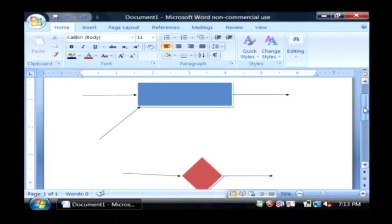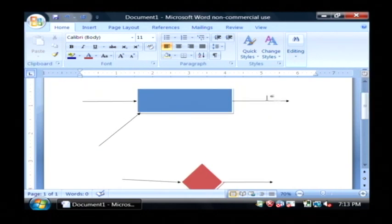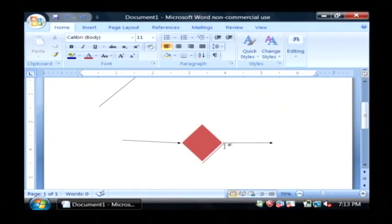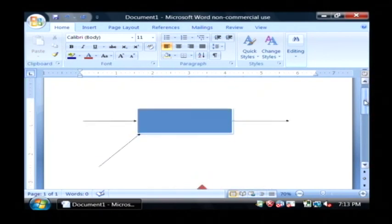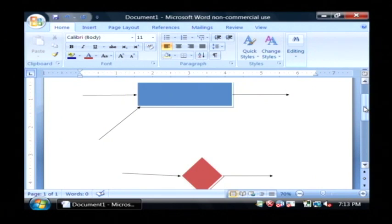Really those two rules will help you write just about any type of flowchart you need to write. Processes have only one output and decisions have more than one output. Those will get you going in your life of creating flowcharts. My name is Dave Andrews and I've just showed you a couple rules for drawing flowcharts.